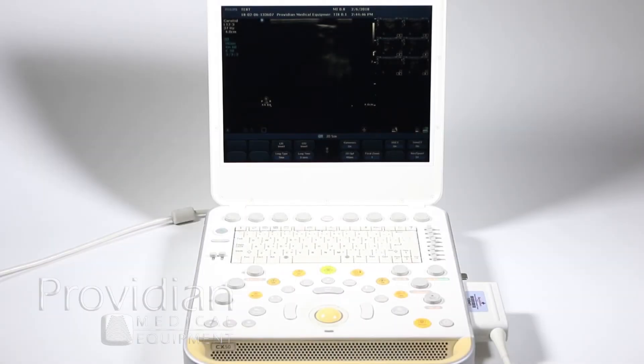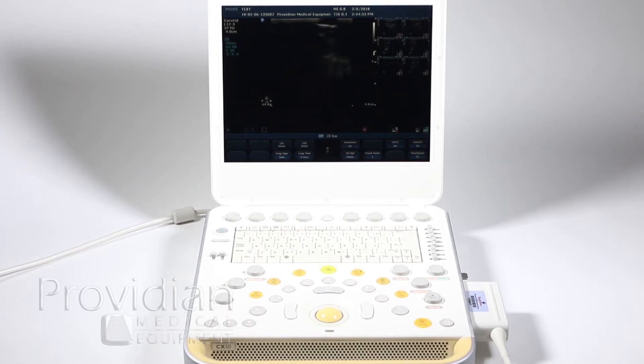For Doppler and M-mode imaging, I'm going to start off with the linear transducer to show Pulse Wave Doppler, and then I'll switch over to the sector transducer and show you how everything's done in cardiac.